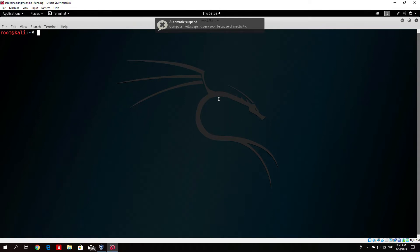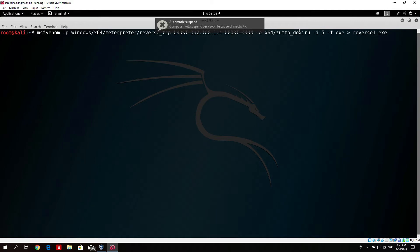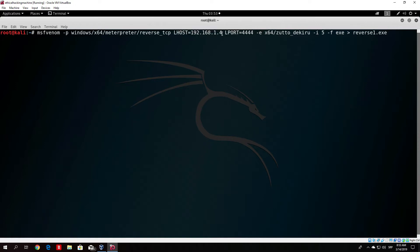First of all, we created the payload with this command right here. We encoded it with this encoder on five iterations, we named it reverse1.exe. The lhost that we specified is our IP address and the lport is 4444.